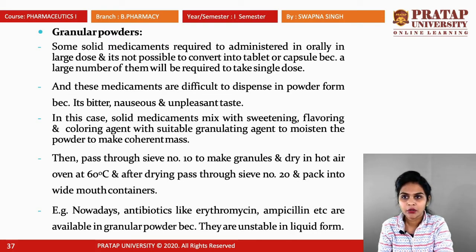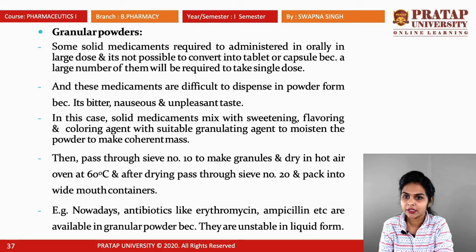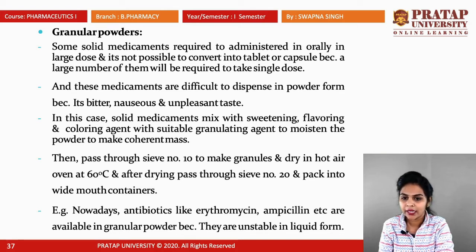Granular powder: some solid medicaments are required to be administered orally in large doses and cannot be converted into tablets or capsules because a large number would be needed for a single dose. These medicaments are difficult to dispense in powder form as they have an unpleasant or nauseous taste. In this case, solid medicaments are mixed with sweetening, flavoring, or coloring agents with a suitable granulating agent to moisten the powder and make a coherent mass, then passed through sieve number 10, made into granules, and dried in a hot air oven at 60°C. After drying, they are passed through sieve number 20 and packed into wide-mouth containers. Antibiotics like erythromycin and ampicillin are available in granular powder form because they are unstable in liquid form.